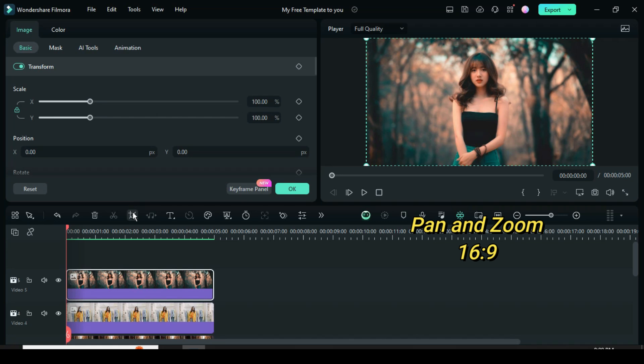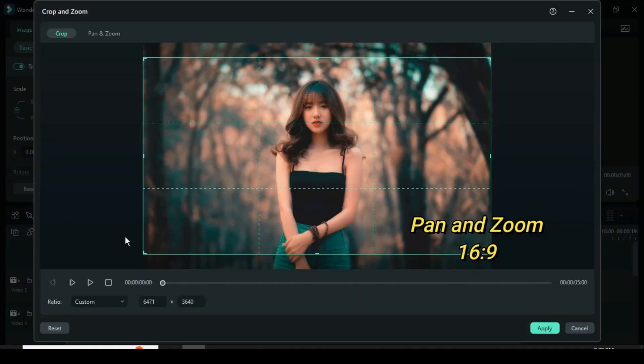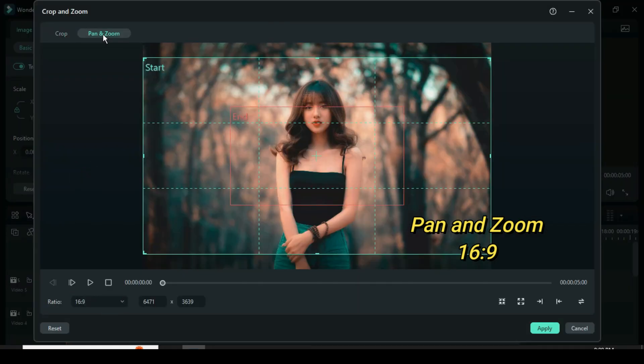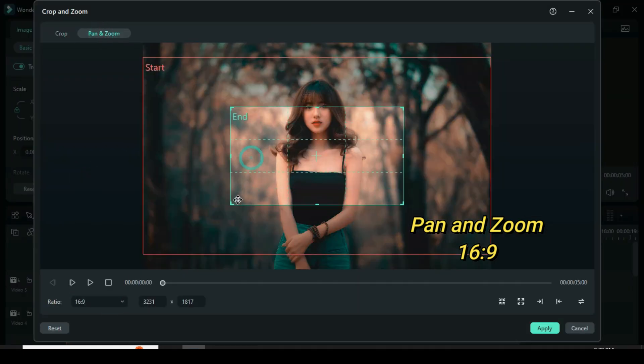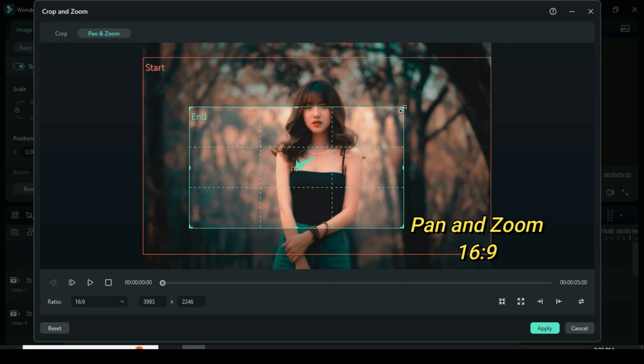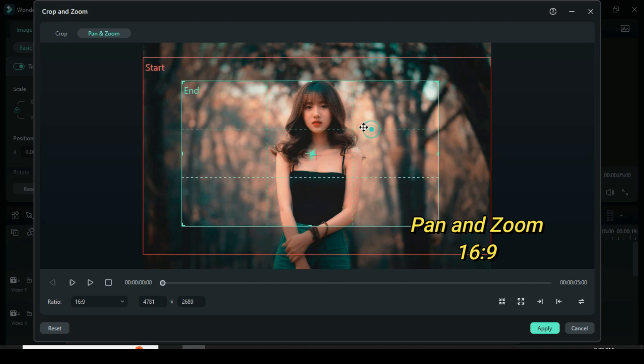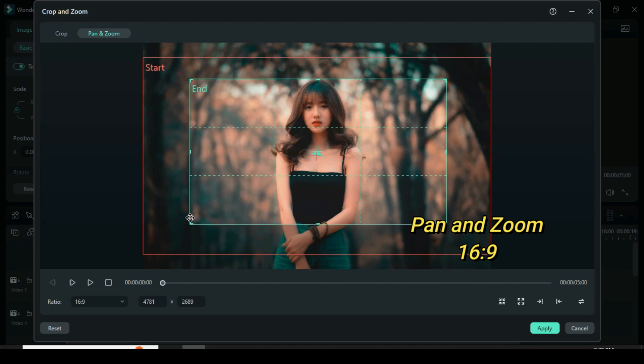Click the picture above then click the crop icon, choose the 16 to 9 ratio, click the pan and zoom icon at the top, adjust the grid as shown and apply.